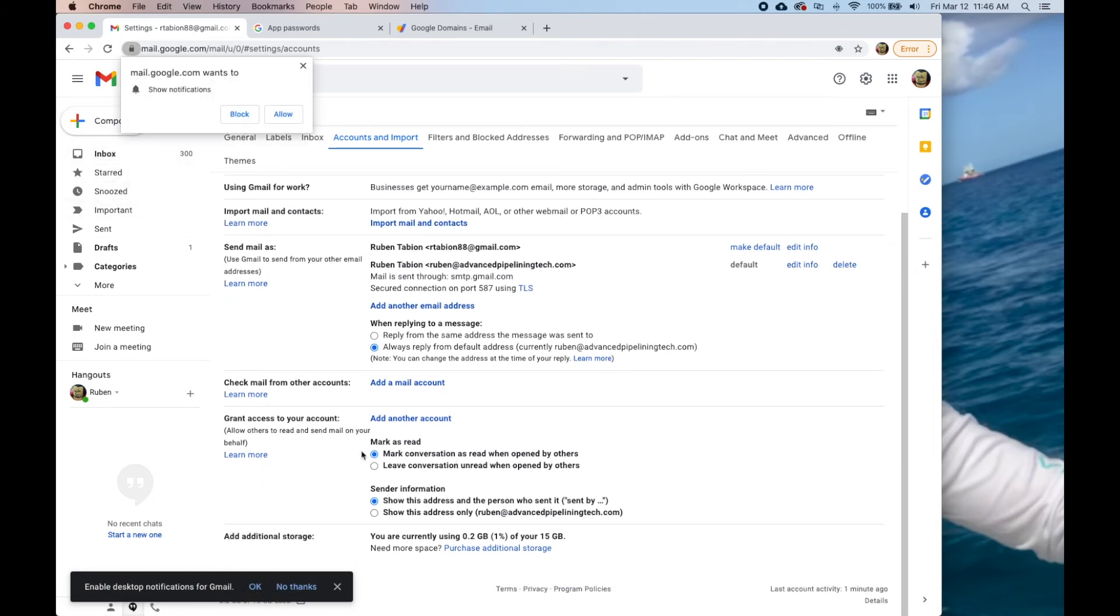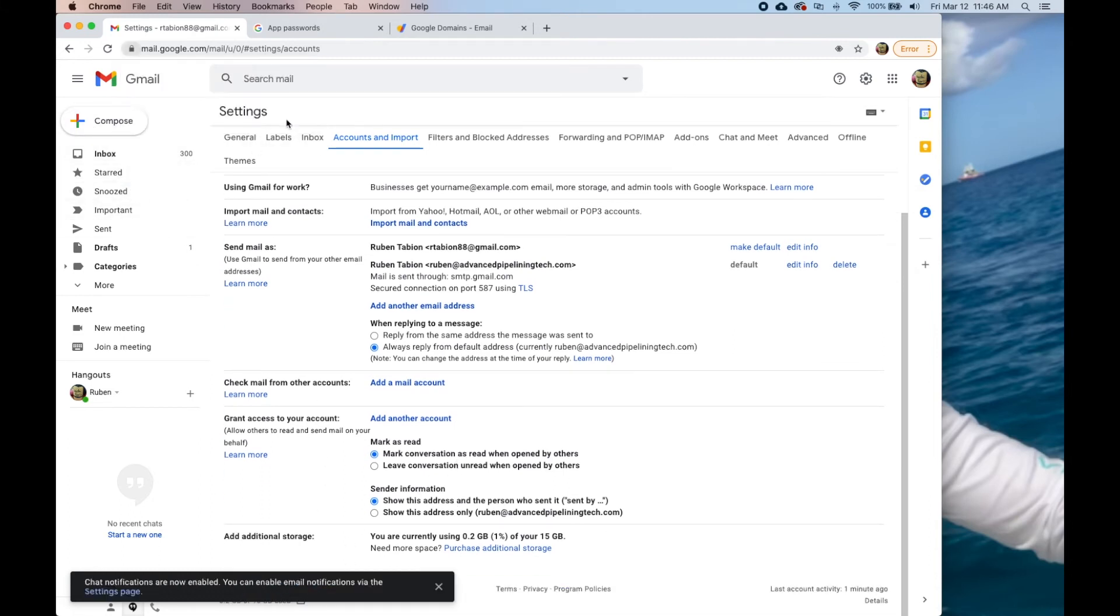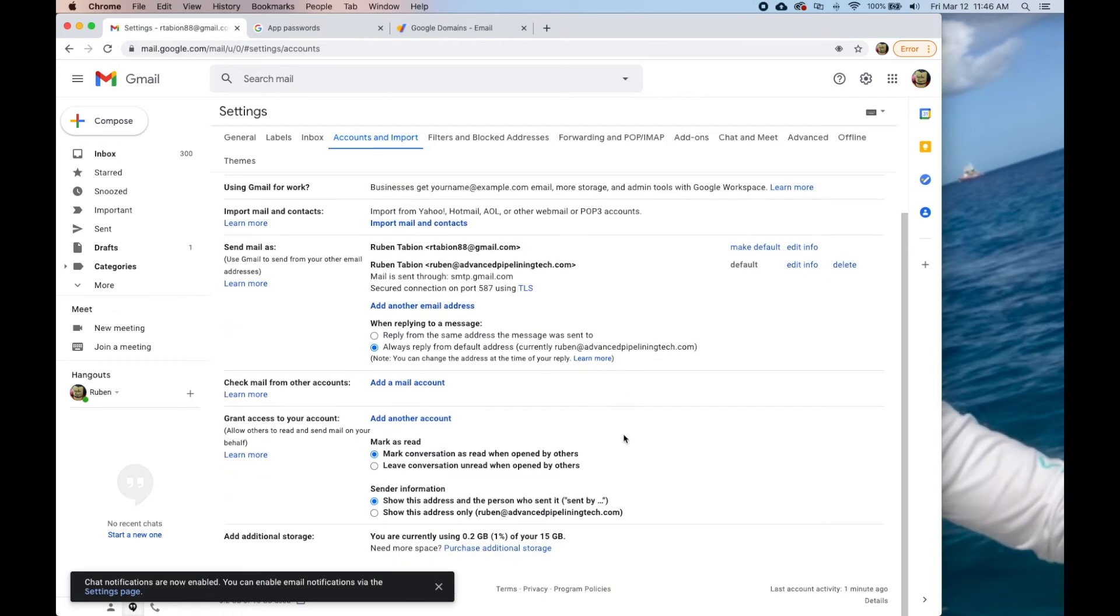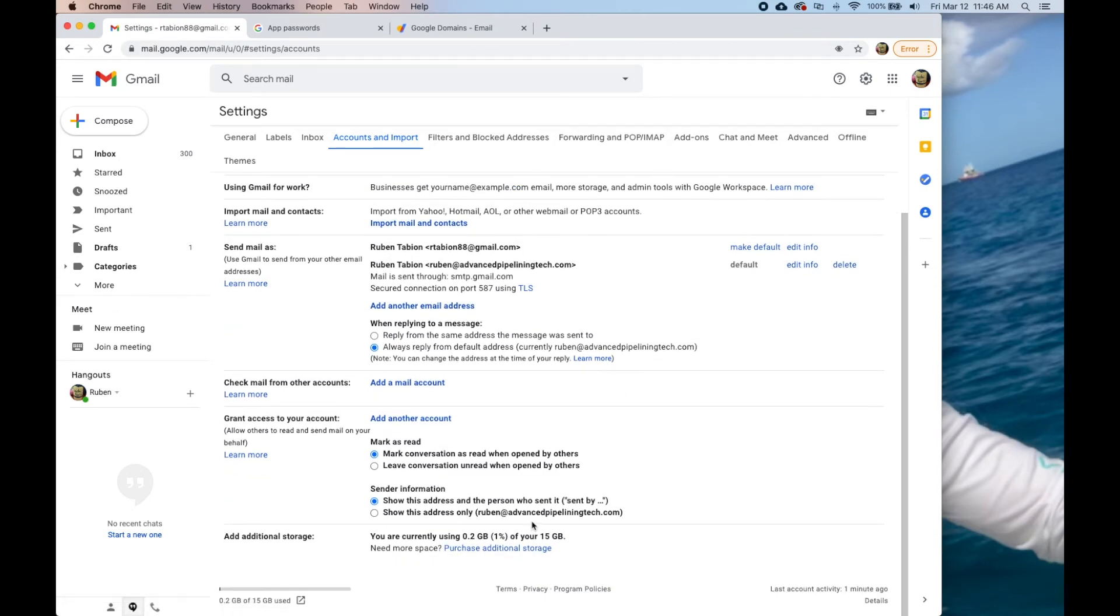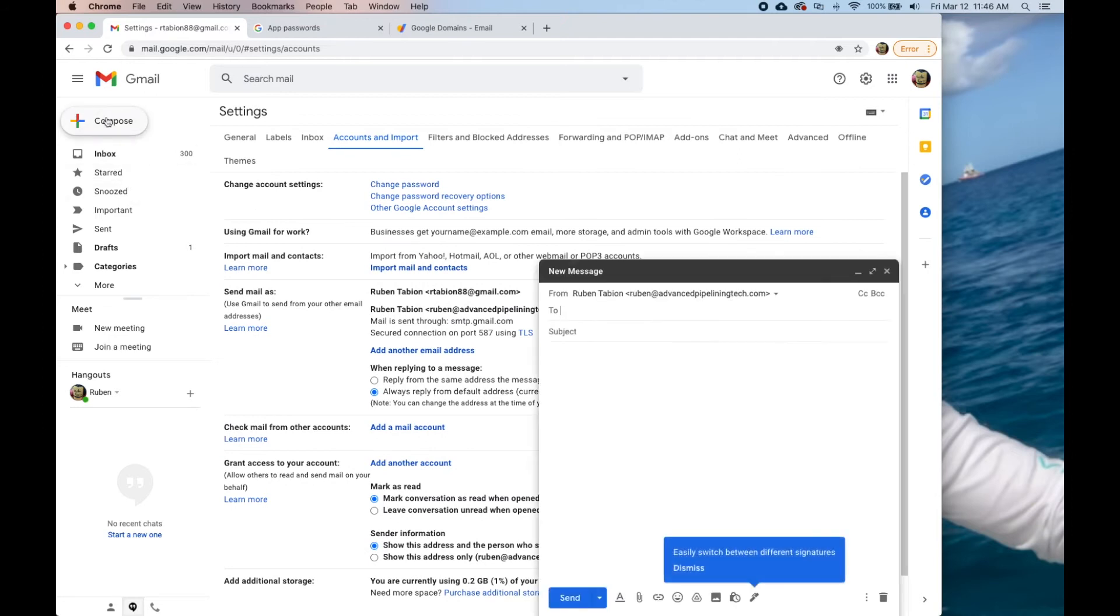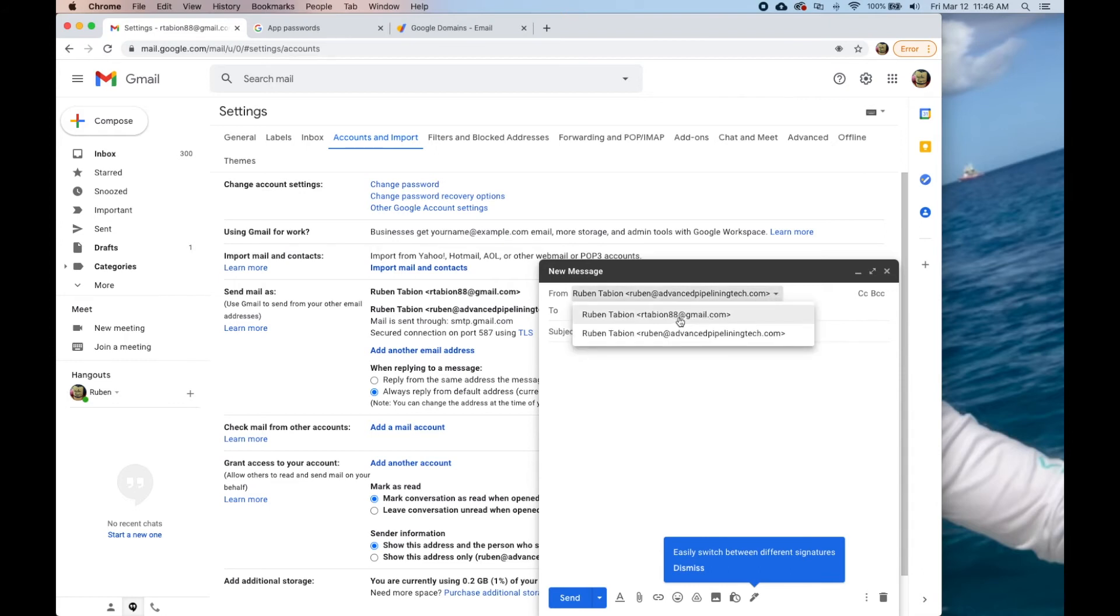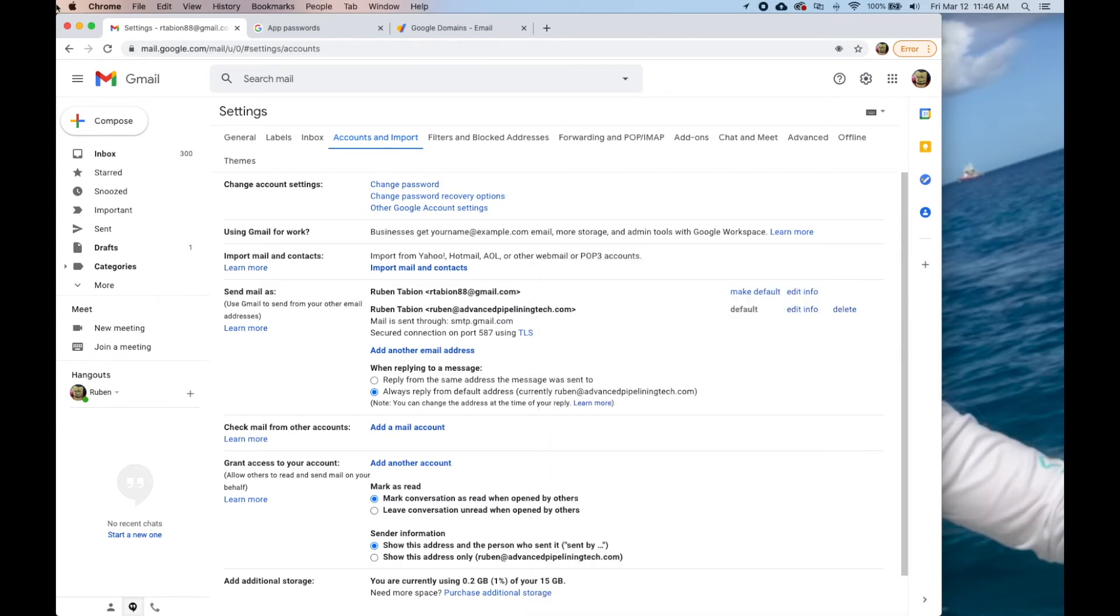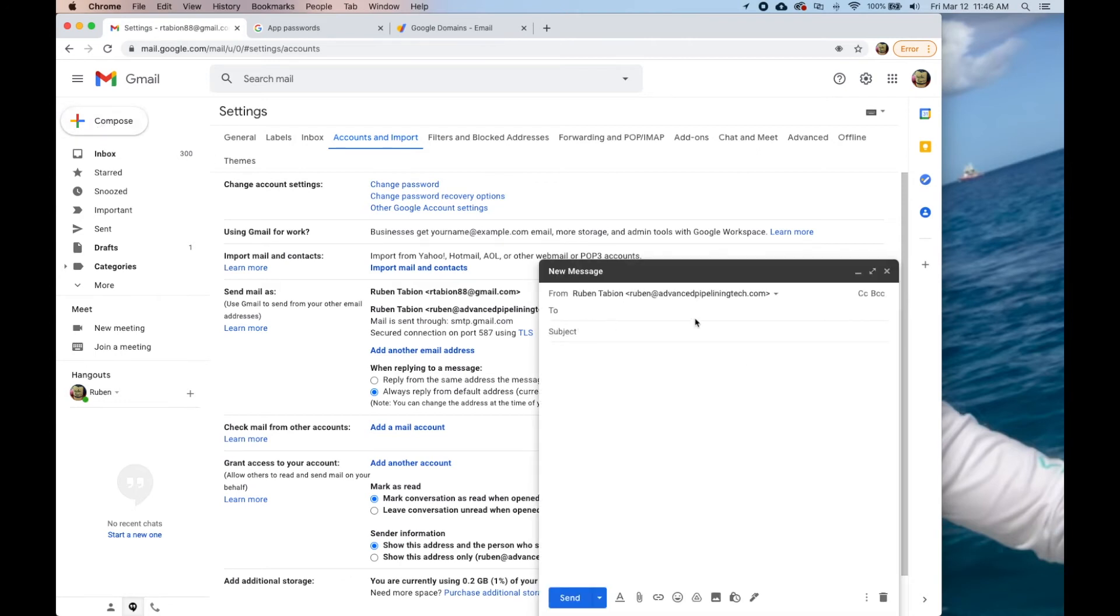Right here when we send mail as, we want to make this the default so that when he goes to compose a new message, it's already saved. This is default so if I go to compose a message, here it is coming from Ruben. If I want to switch back and forth to my personal Gmail I can do that, but every new message that I compose is going to be from my personal domain.